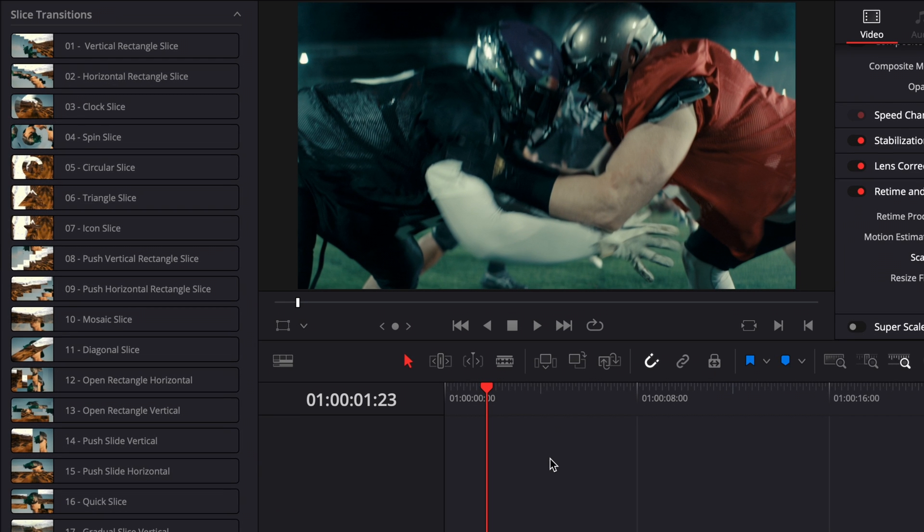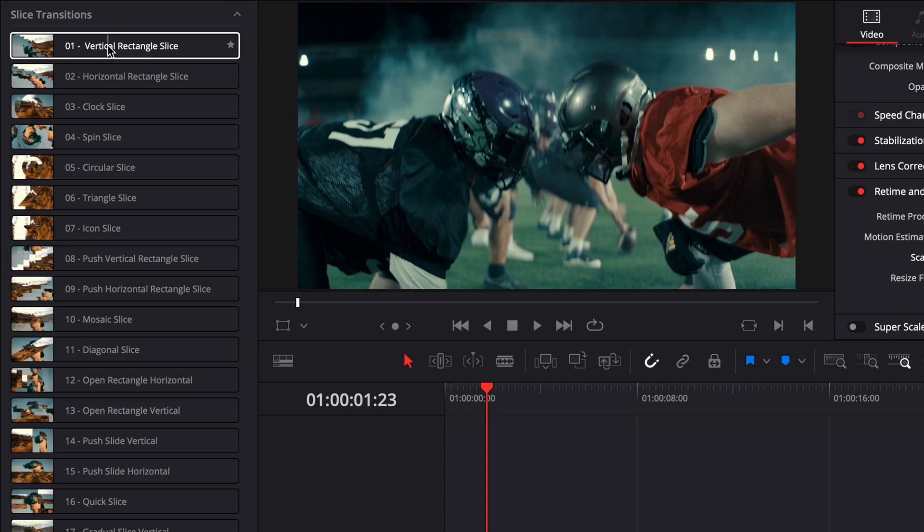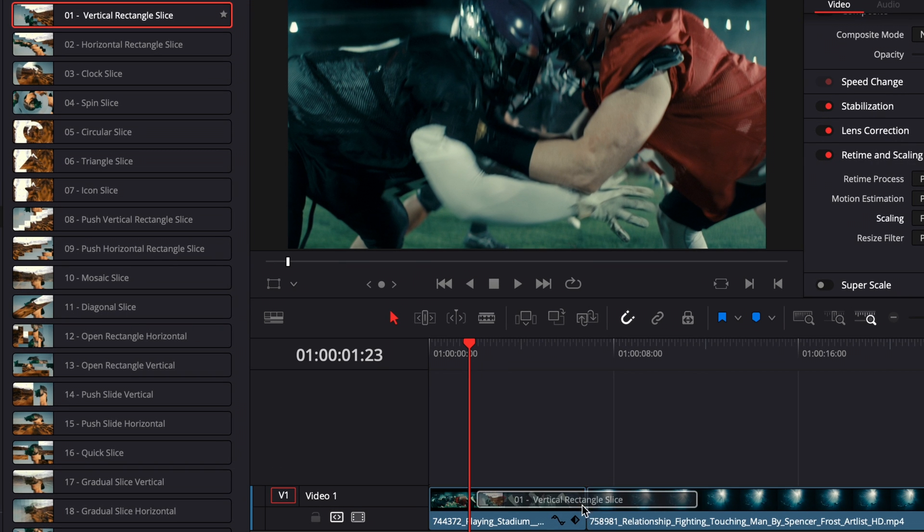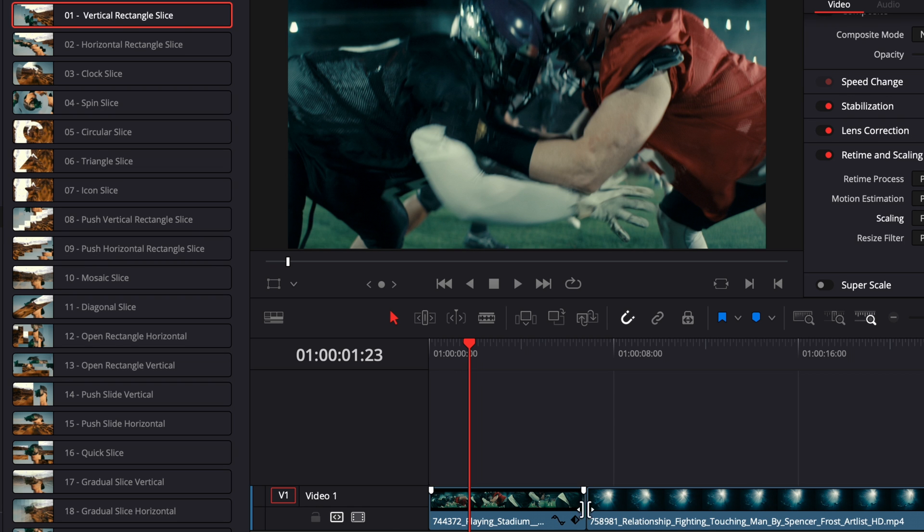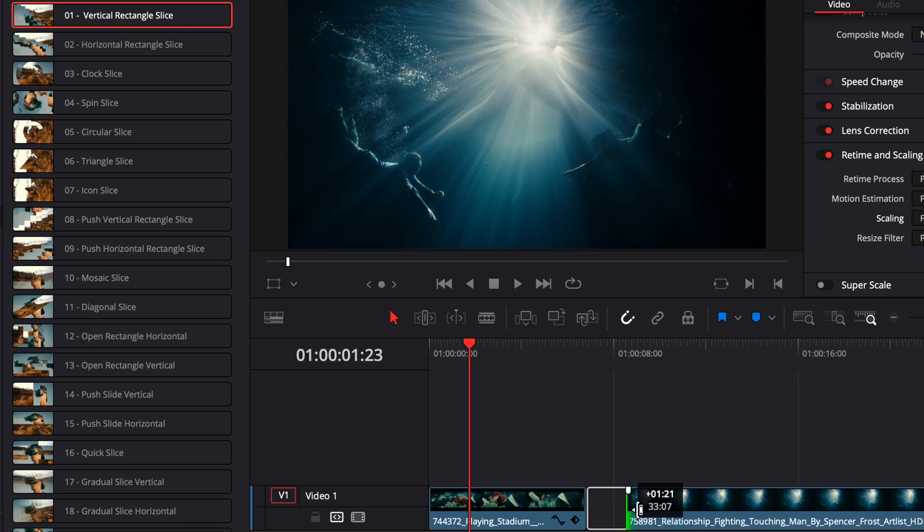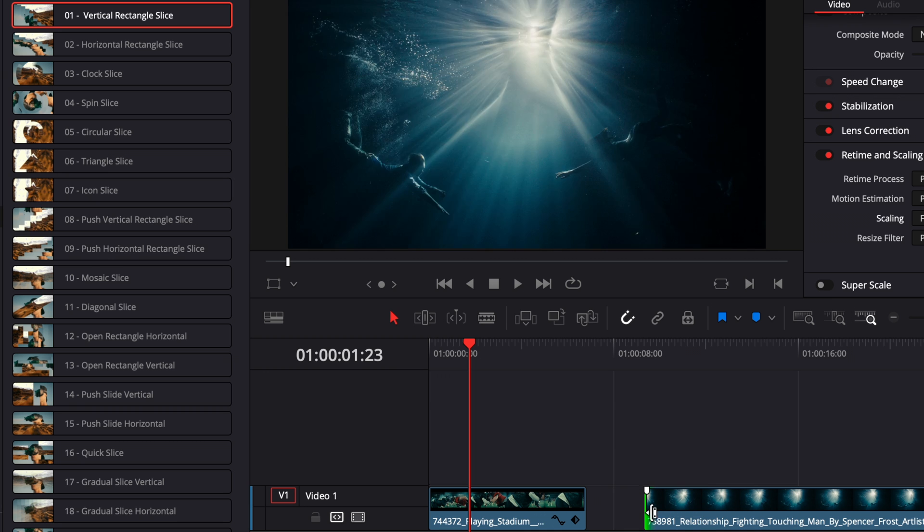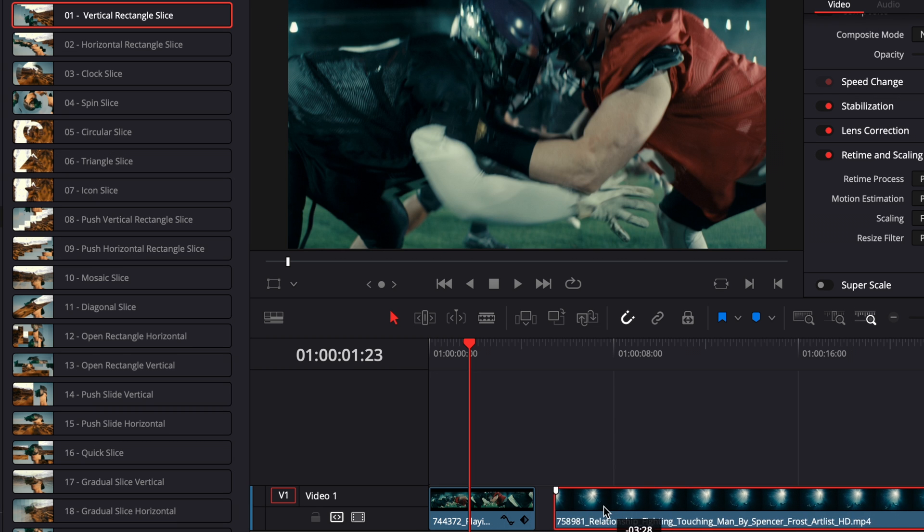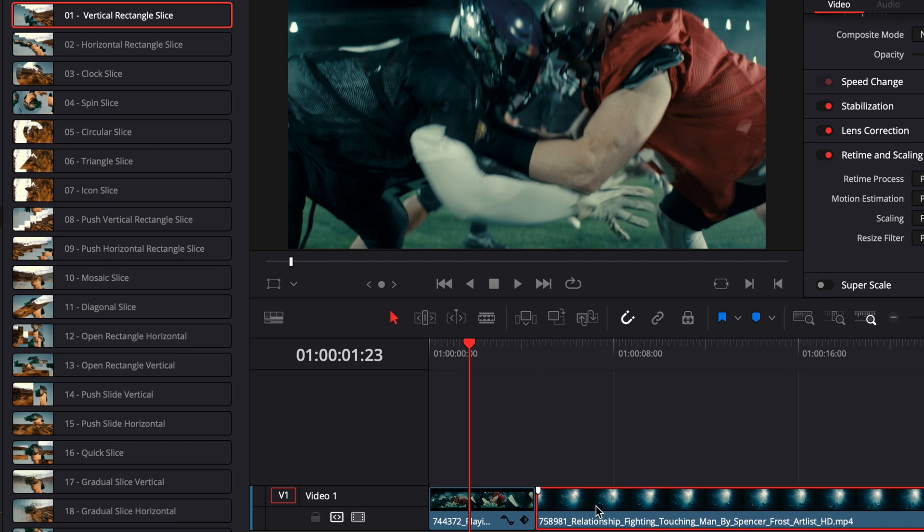Now I'm going to bring our first transition, the vertical rectangle slice, and drag it in between both clips. But as you can see right here, nothing is happening. It's because we need to trim the edges of both clips to give enough space for the transition to happen. So here we're just going to trim the excess on this one and the excess on this one, then bring them together again. And now we are able to just apply the transition.